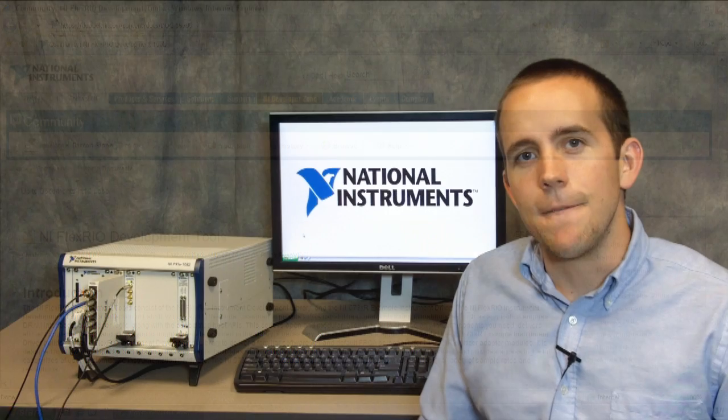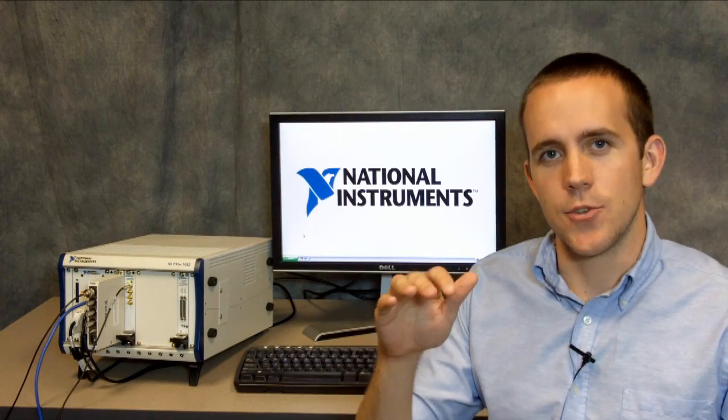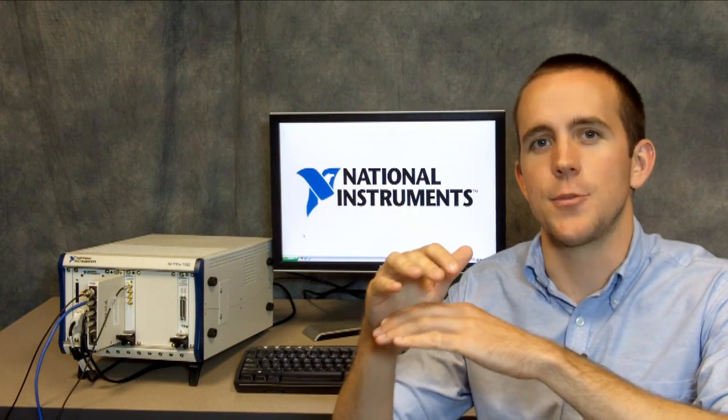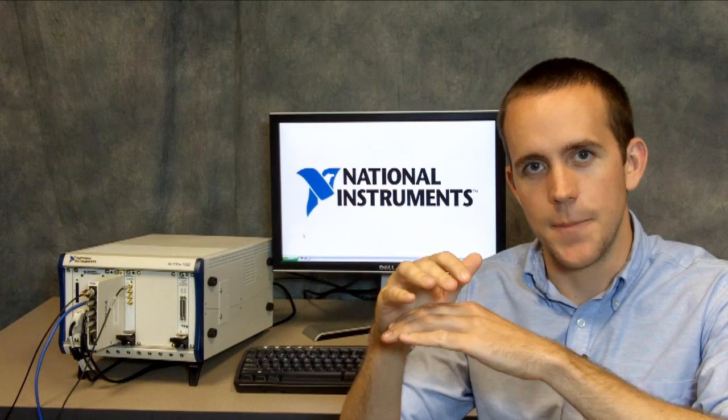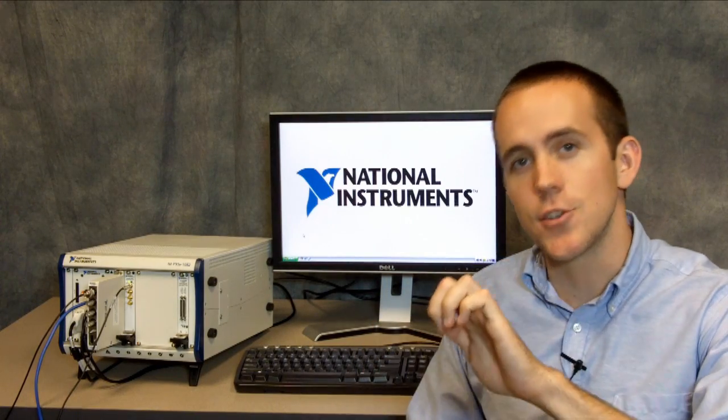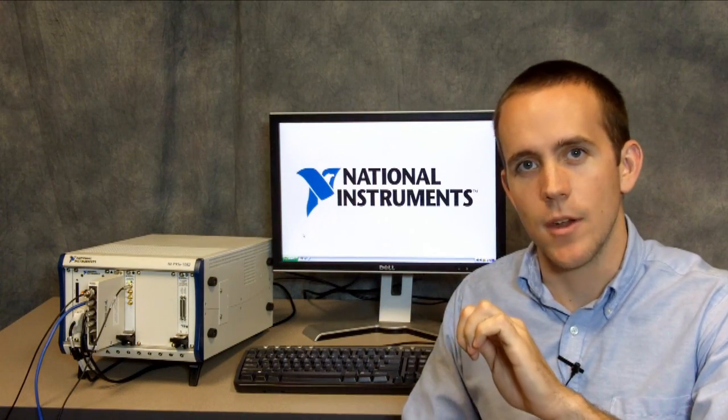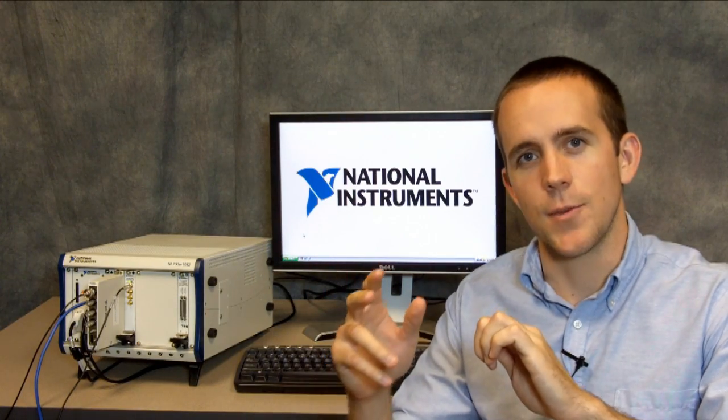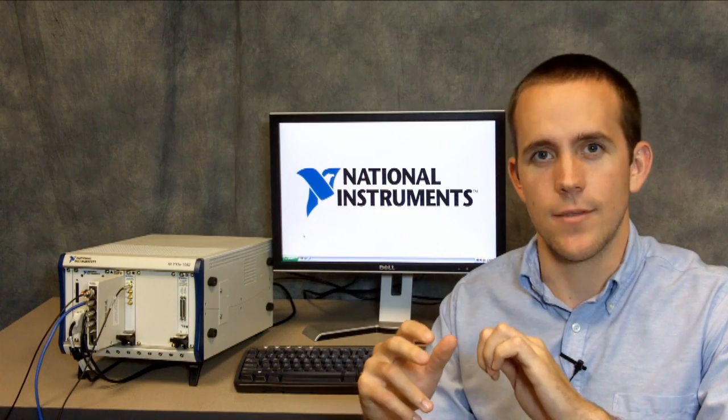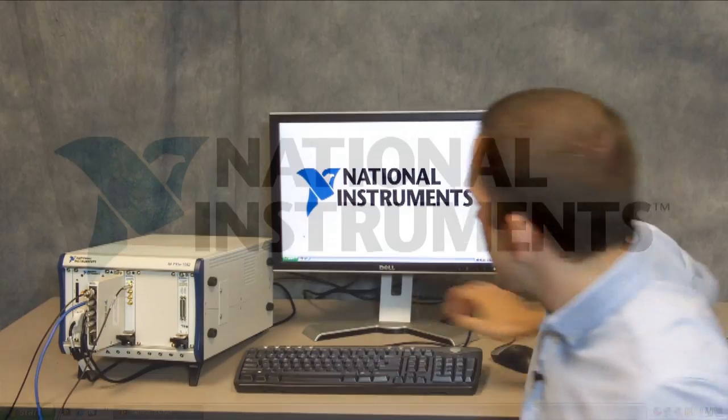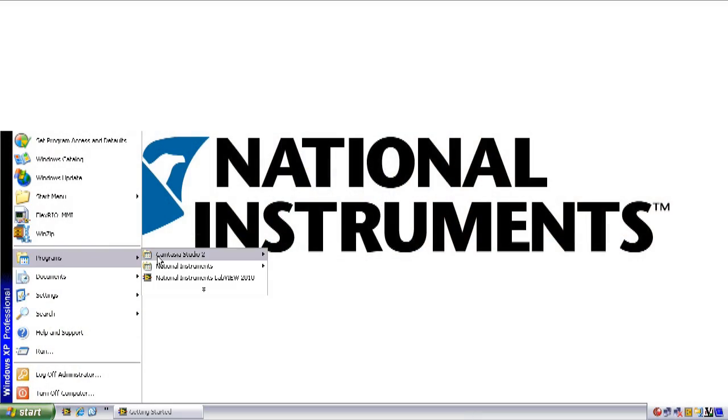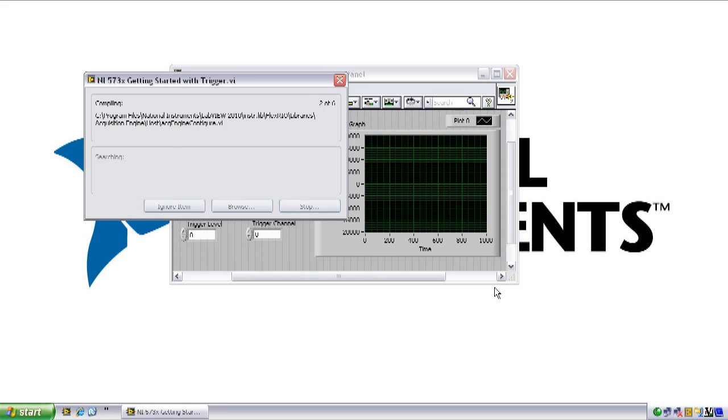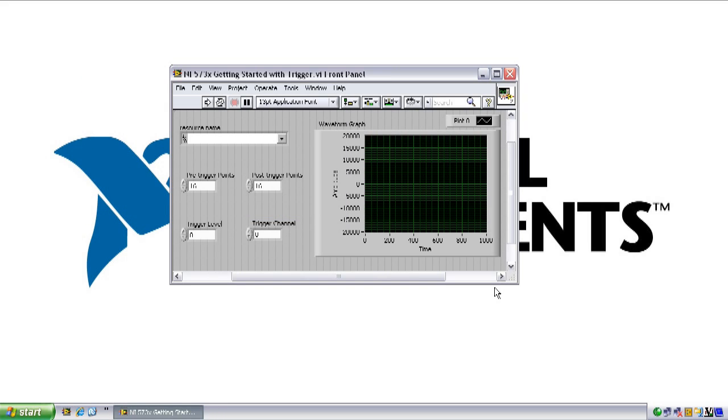You can now download the NI FlexRio instrument development library and the NI 573X example instrument driver from NI Labs. Since the NI 573X example instrument driver builds on top of the NI FlexRio instrument development library, it's important that you first install the instrument development library, then install the 573X example driver. Once you've installed both of those, you'll find several example VIs located under the NI 573X instrument driver directory in the Start menu under the National Instruments folder.